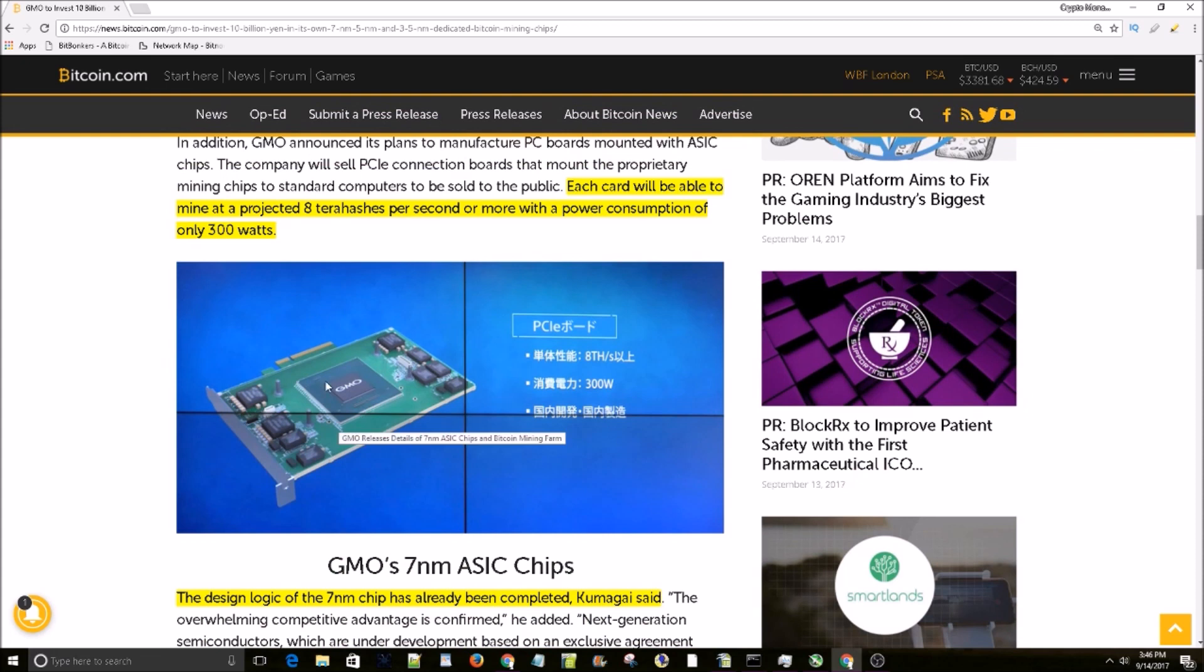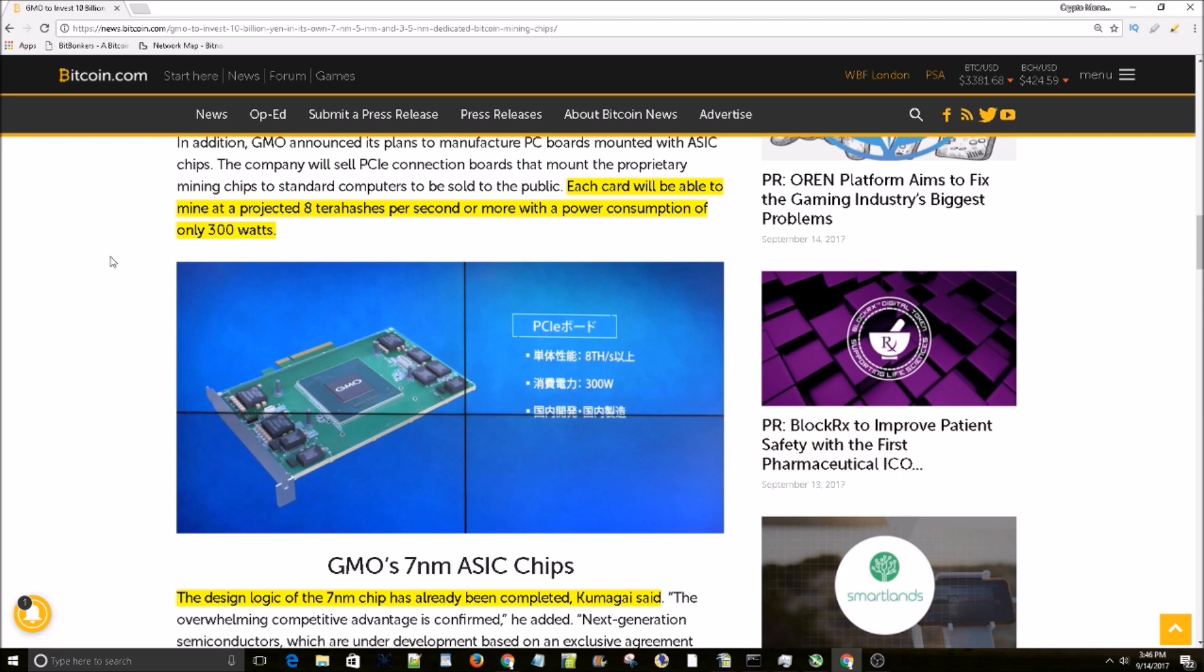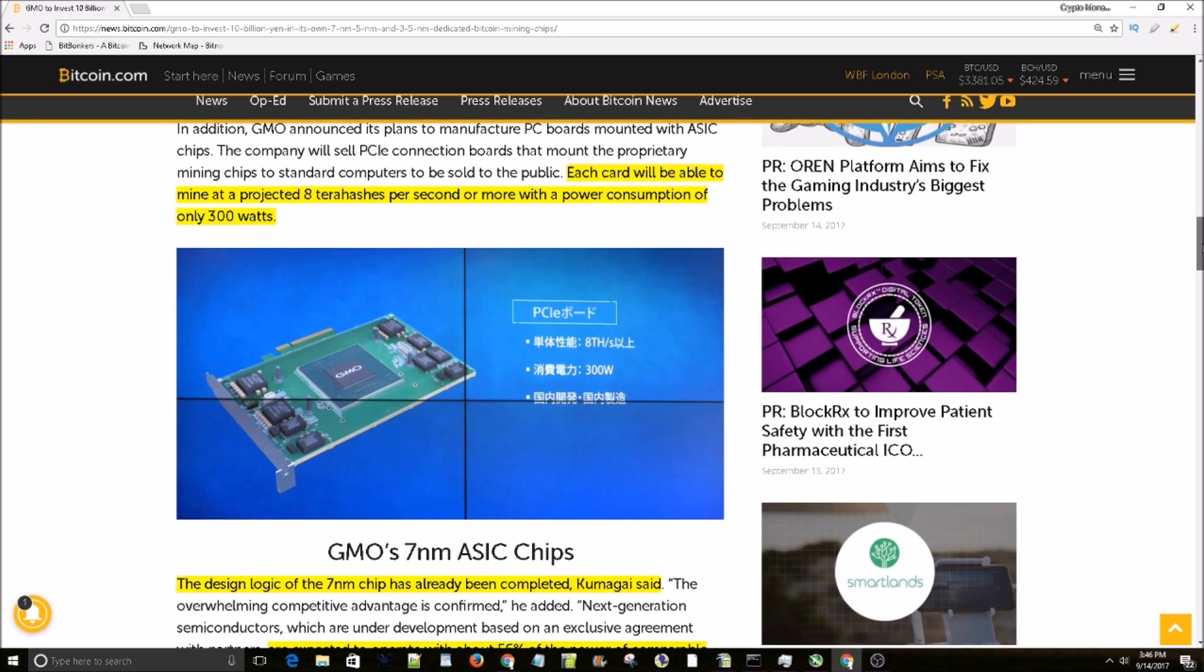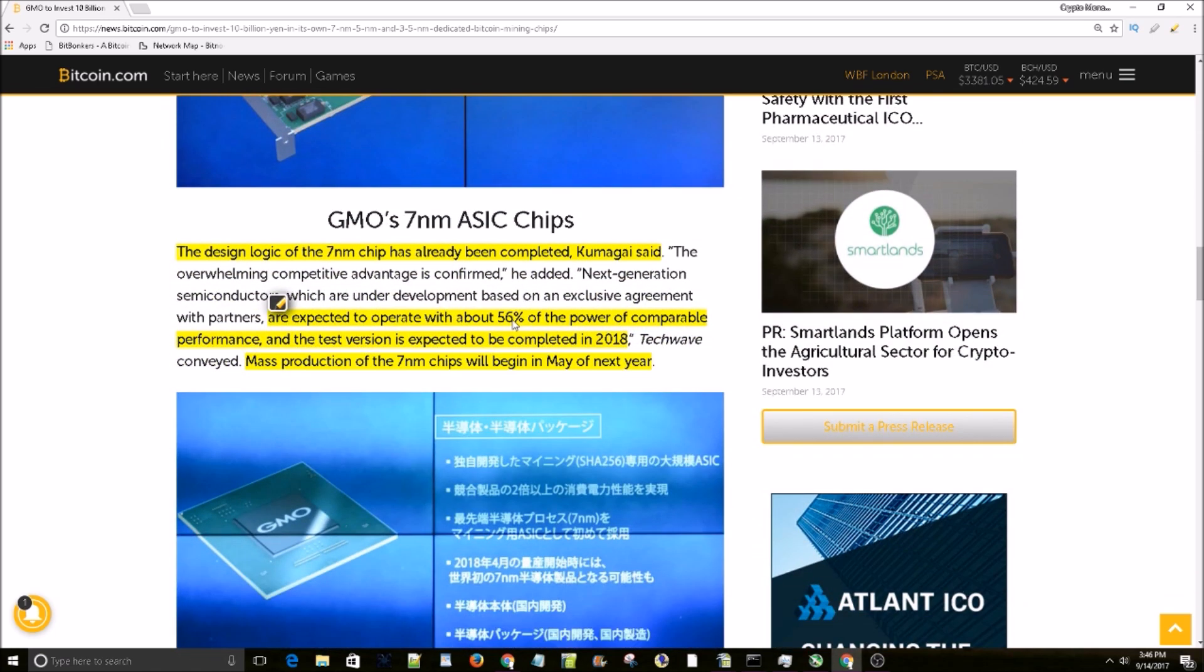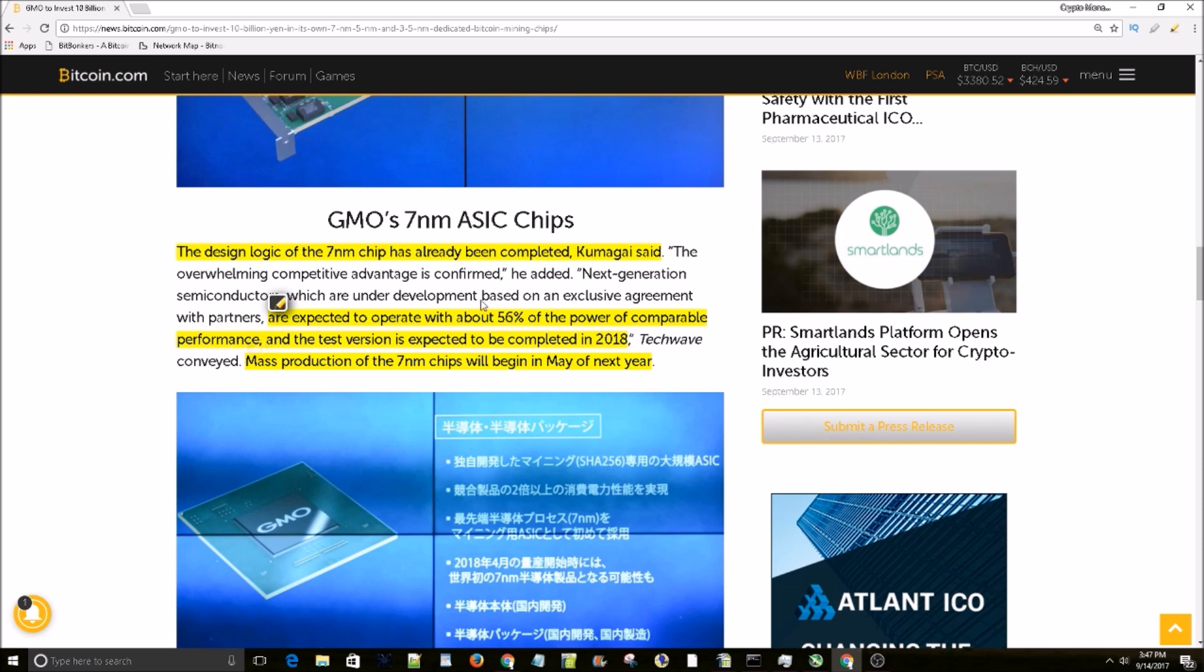They're PCIe based which is really cool in my opinion, so I'm super excited for these things. There's no pricing out on them yet, but with them consuming only about 50% of the power of ASICs today, that makes